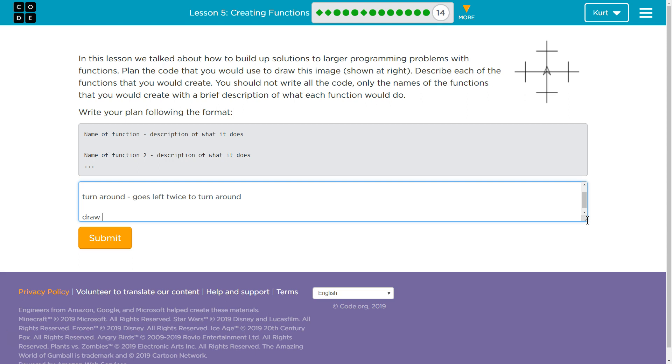Let's have a function to draw center line, maybe? And that's just going to draw the center line of each cross. Goes forward three, turns around.